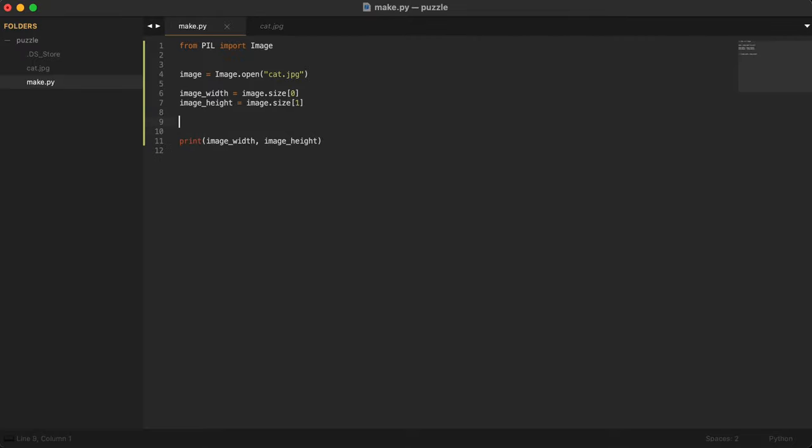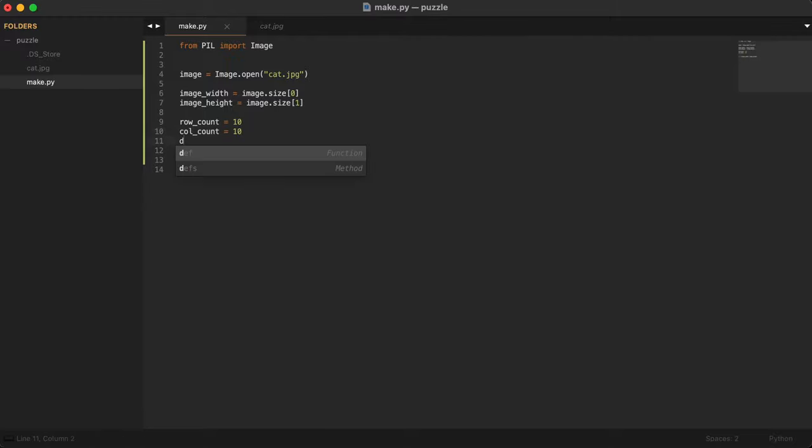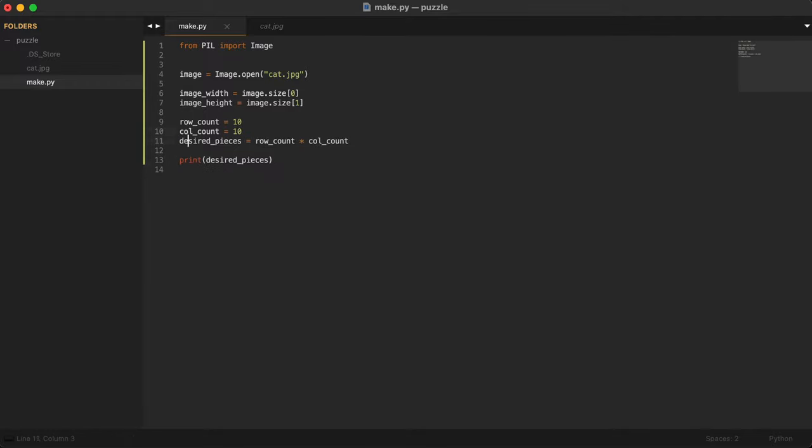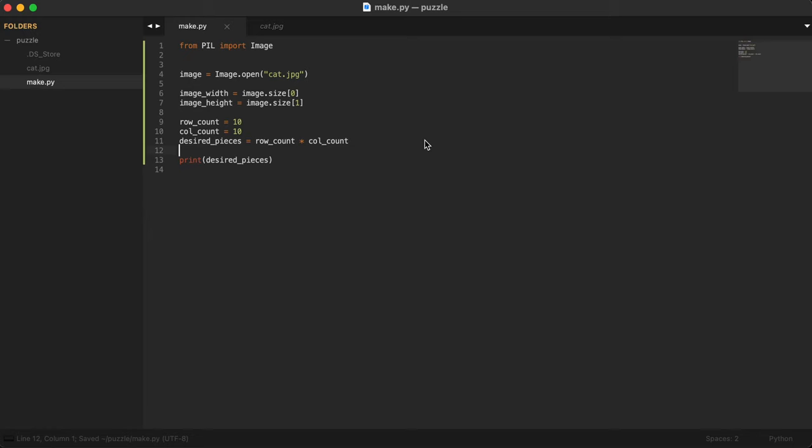The next thing we need to do is decide how big our puzzle is going to be. How many pieces do we want our puzzle to have? To do that, we need to basically count the number of rows and the number of columns and multiply them together to get the number of pieces. For example, if our row_count is 10 and our column_count is also 10, then desired_pieces is going to be row times column. So we should get 10 times 10, which is 100. Let's see if that's what we get, and it is.